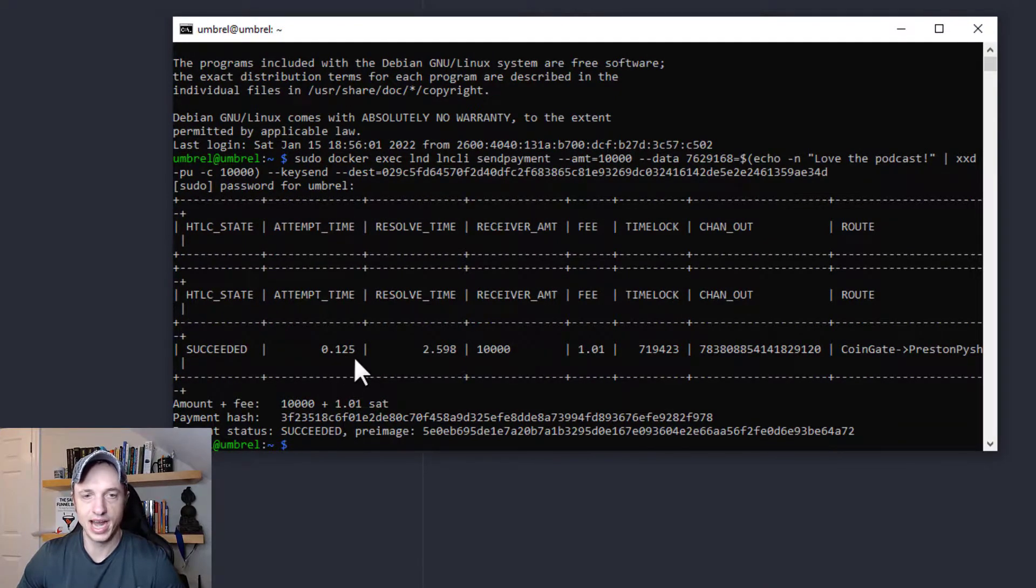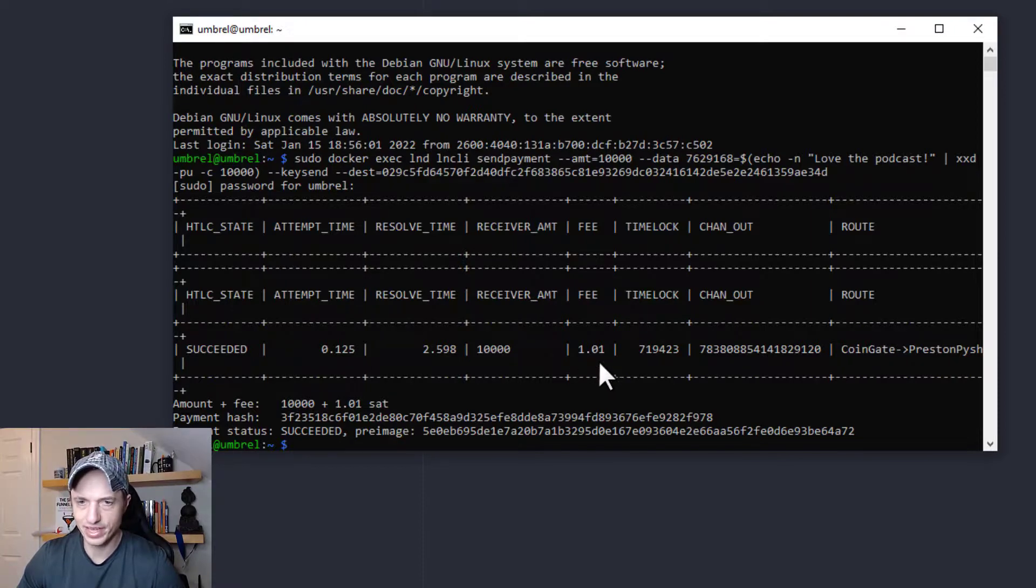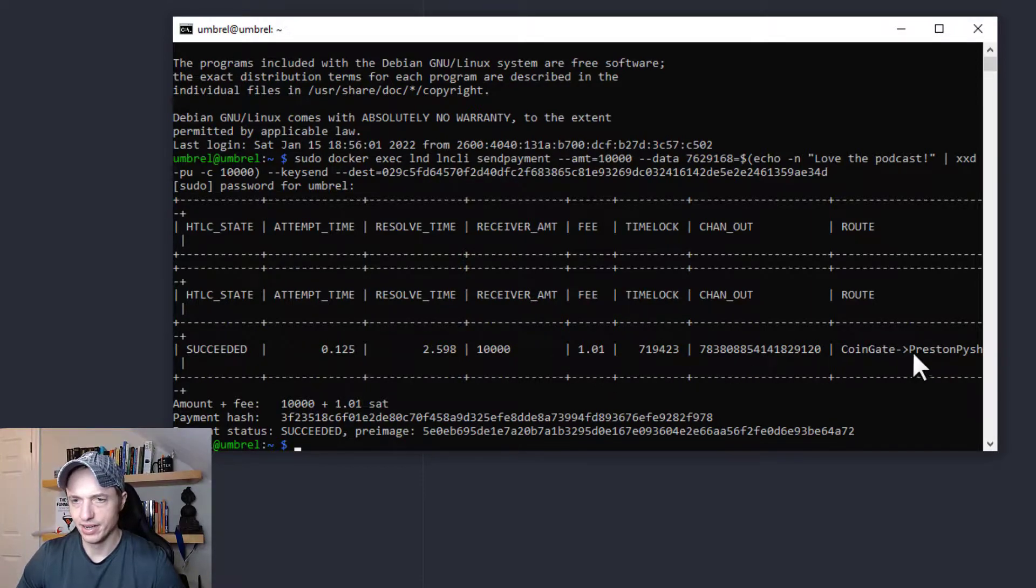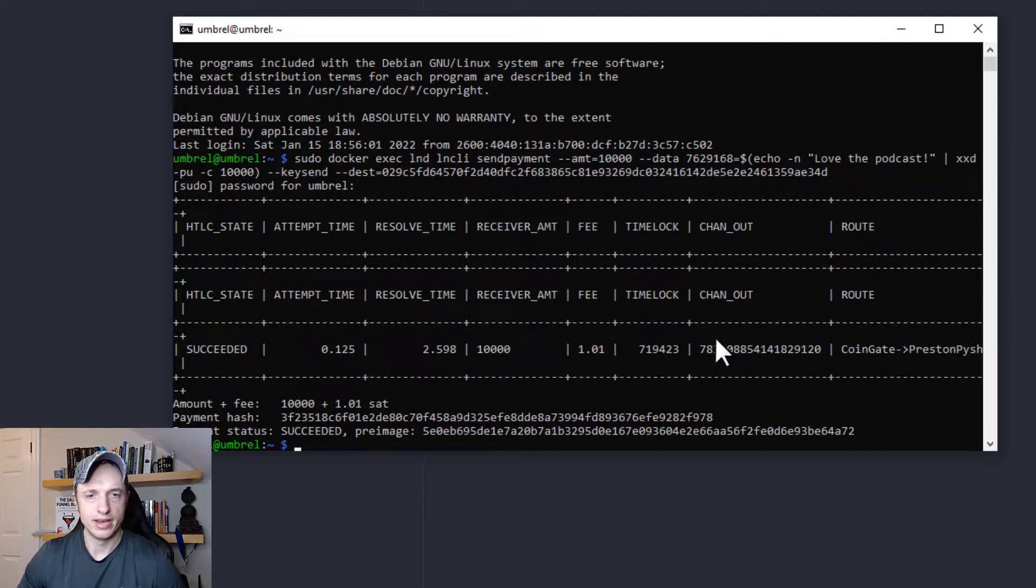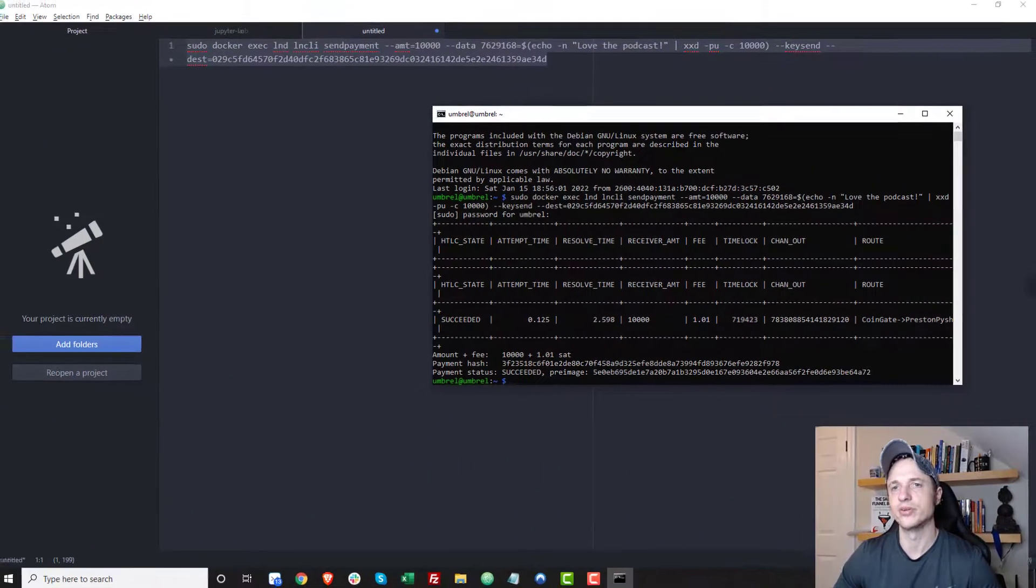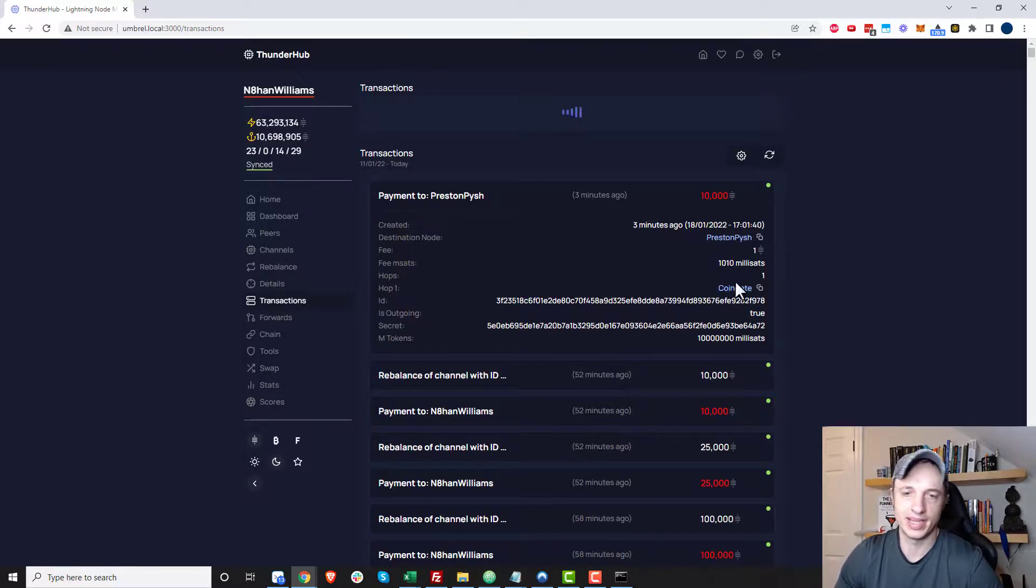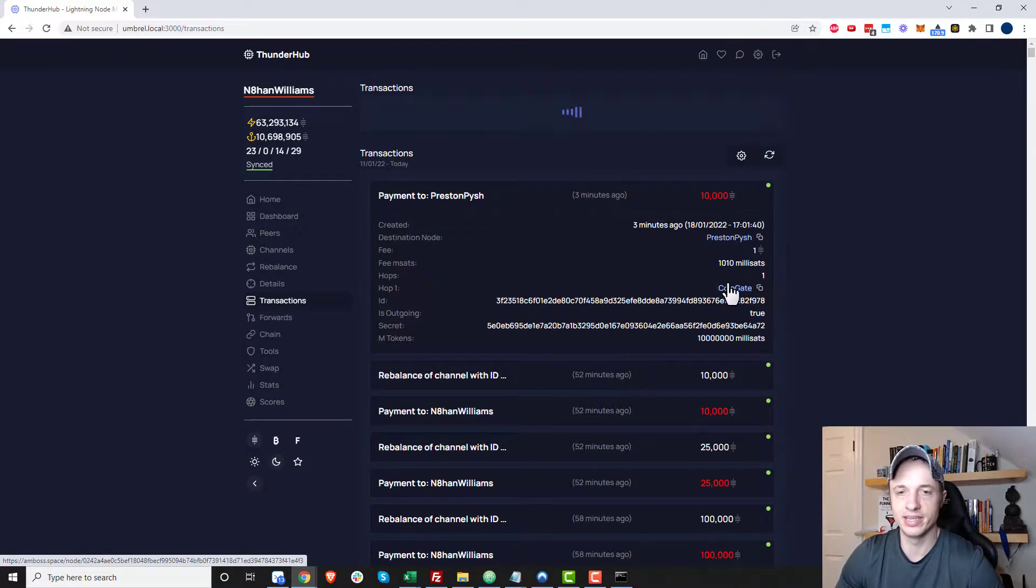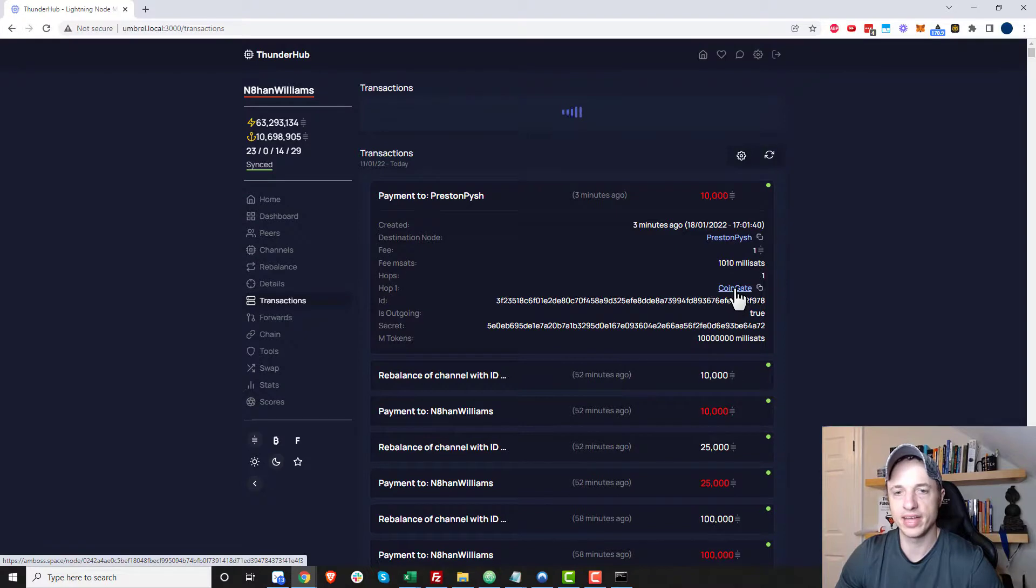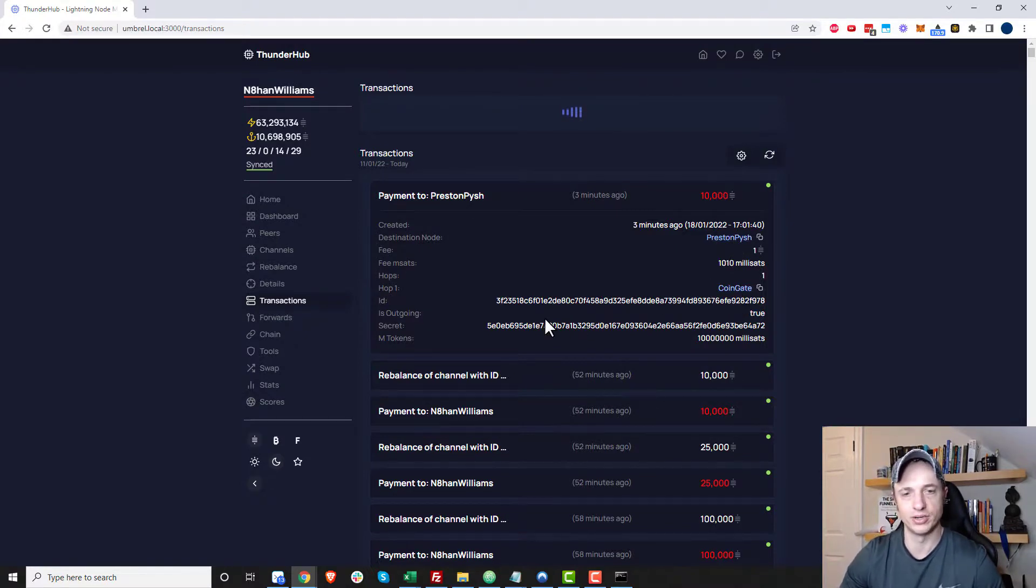And just like that, we can see that it was a success right here. We can see the time it took and resolve time and how much they received, the fee that I was charged, and the path that it went out on. Now I can also go into like Thunderhub and take a look at it. So I'm going to do that. And so here we can see the transaction in Thunderhub. Like we saw in the command prompt that it went out the Coingate channel that I have. And it went straight over to Preston Pish over here. And yeah, so that's pretty much how you do it with the command line.